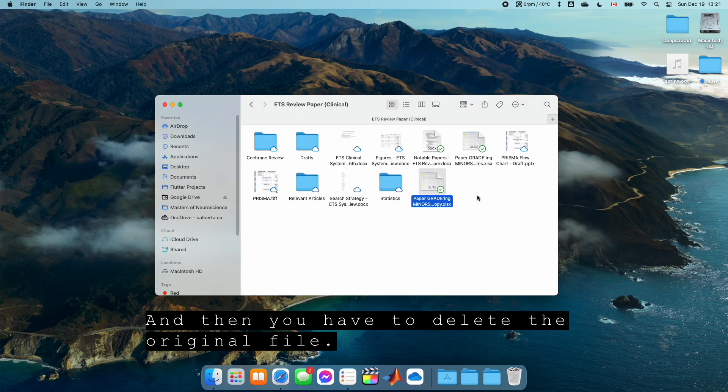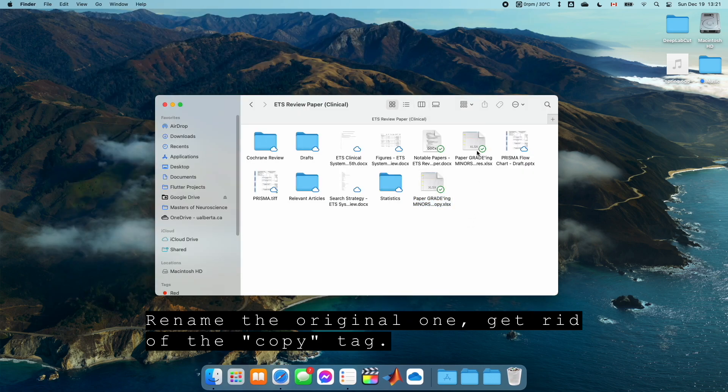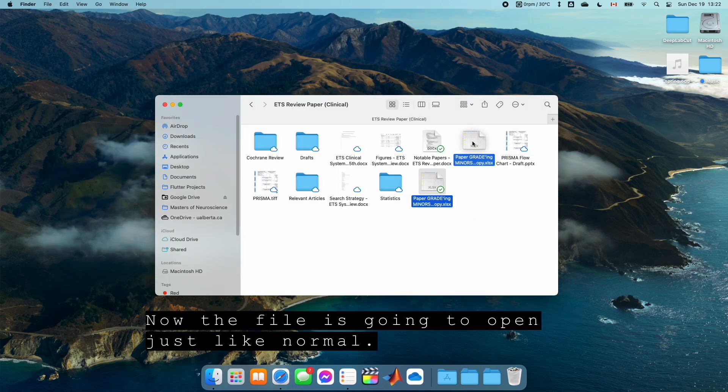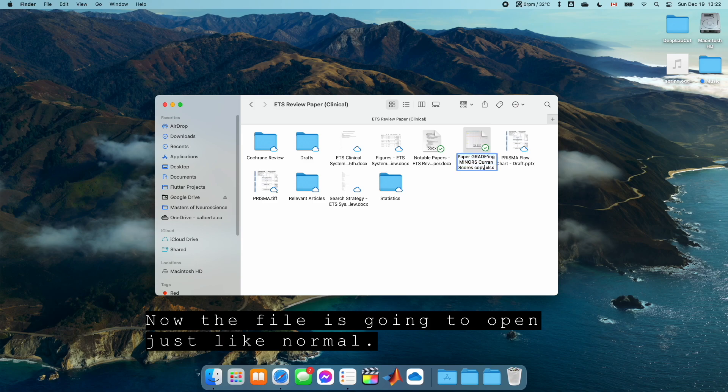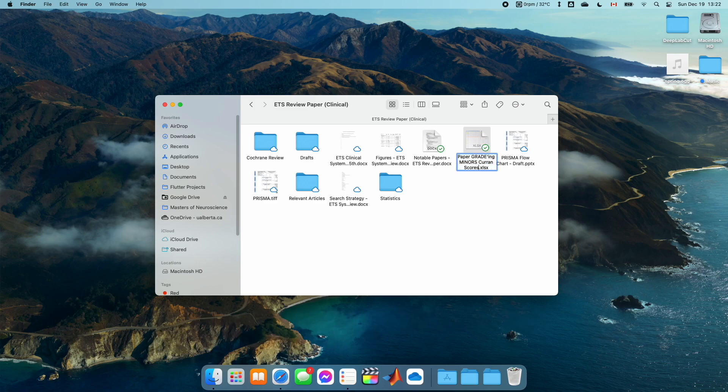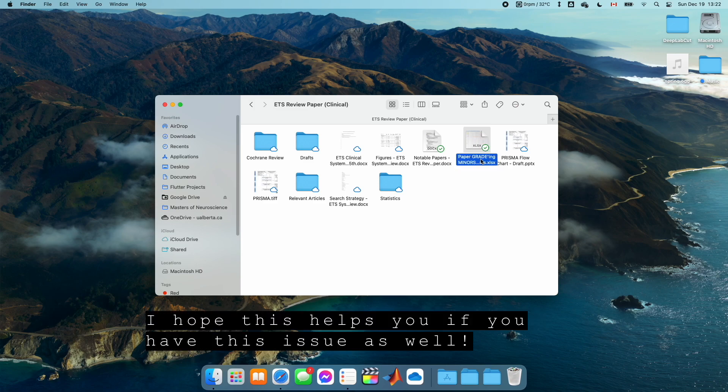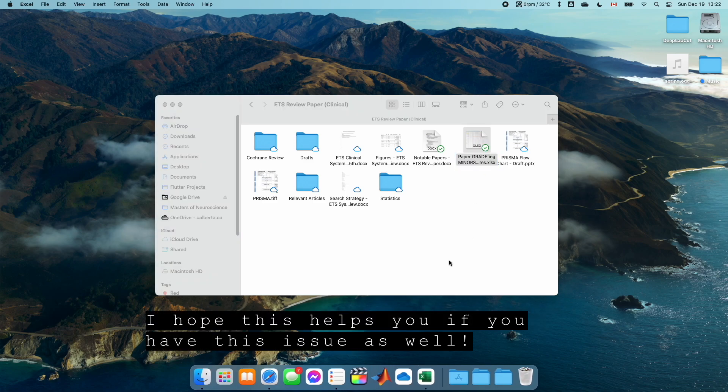And then you just have to delete the original file, rename this one, get rid of the copy tag. Now the file is going to work just like normal. I hope this helps you if you have this issue as well.